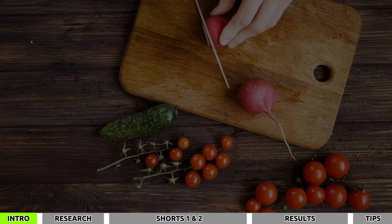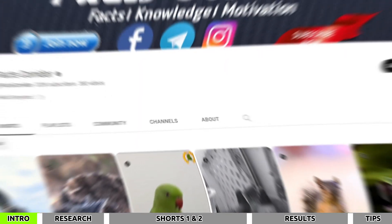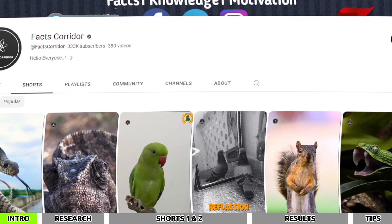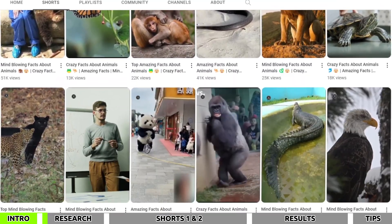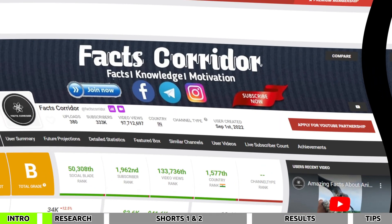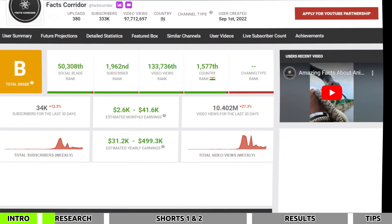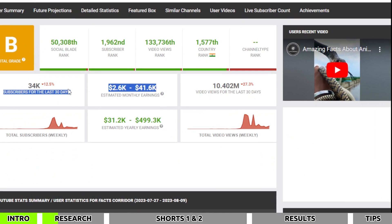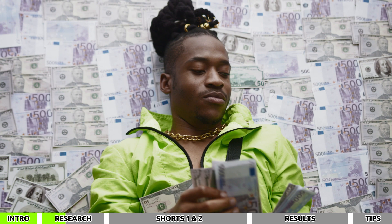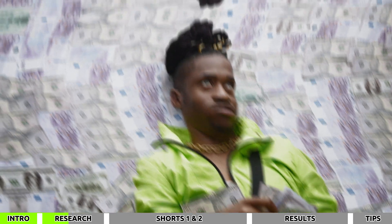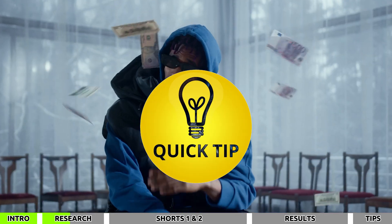I'll provide examples from two different niches, but you can apply this method to others as well. Take a look at this channel that uploads fascinating animal facts daily — they consistently garner a significant number of views on almost every short video. Examining Social Blade data, and considering this channel is in Hindi, it's likely earning around $400 to $500 per month.